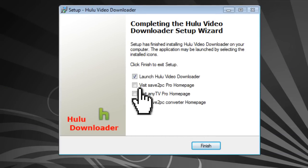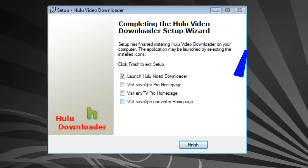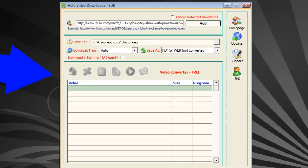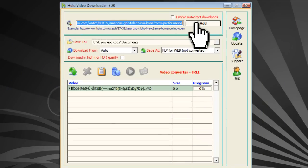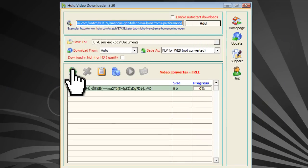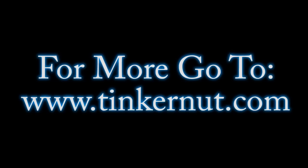If you're using a proxy this won't work. All you have to do is enter the address of the video that you want to download, click Add, and then click the Download button — and that's pretty much it. That's it for this tutorial. For more, go to Tinkernut.com.